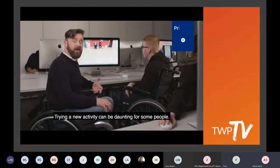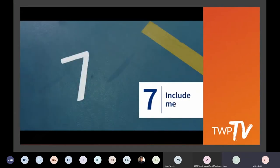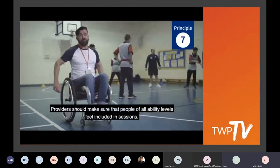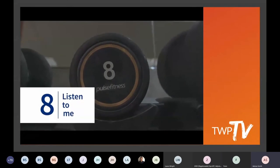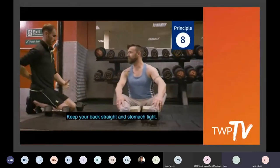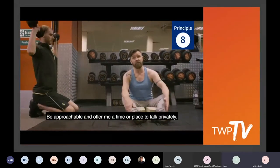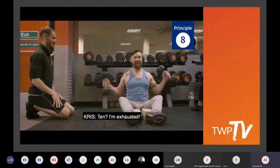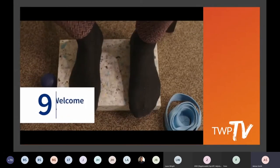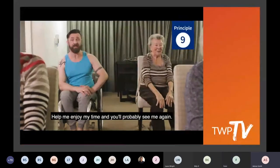Principle six: reassure me. Trying a new activity can be daunting. Videos, virtual tours, and open days are some of the ways you can reassure disabled people that opportunities are right for them. Principle seven: include me. If I've made the effort to come along, I don't want to feel sidelined. Providers should make sure that people of all ability levels feel included in sessions. Principle eight: listen to me. I feel more confident about taking part when I've had the opportunity to discuss my needs or concerns. So be approachable and offer me a time or place to talk privately. Principle nine: welcome me. You only get one chance at a first impression. A bad experience is hard to forget — help me enjoy my time and you'll probably see me again.